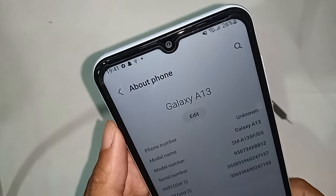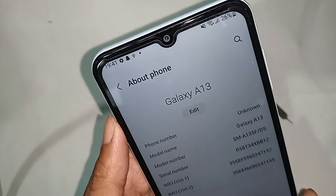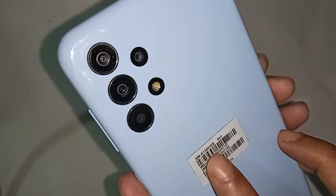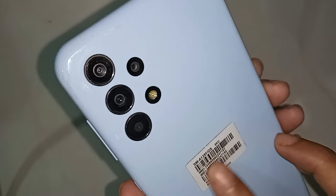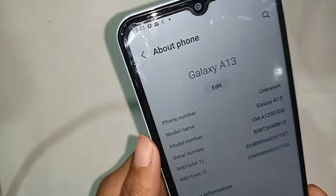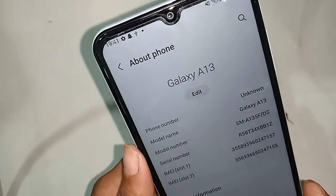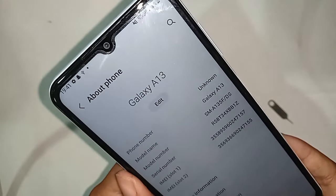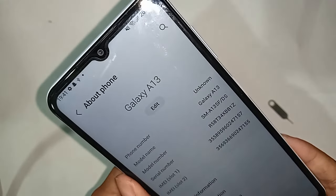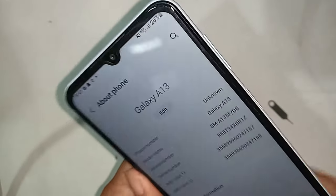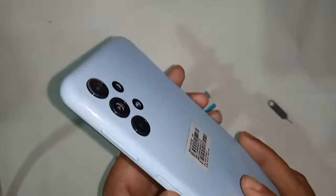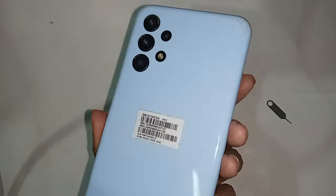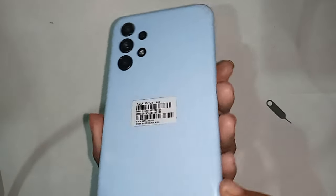Hello dear viewers, the phone I have in my hand is the Samsung Galaxy A13. Today I'll show you how to turn on auto call recording in the Samsung Galaxy A13 phone.